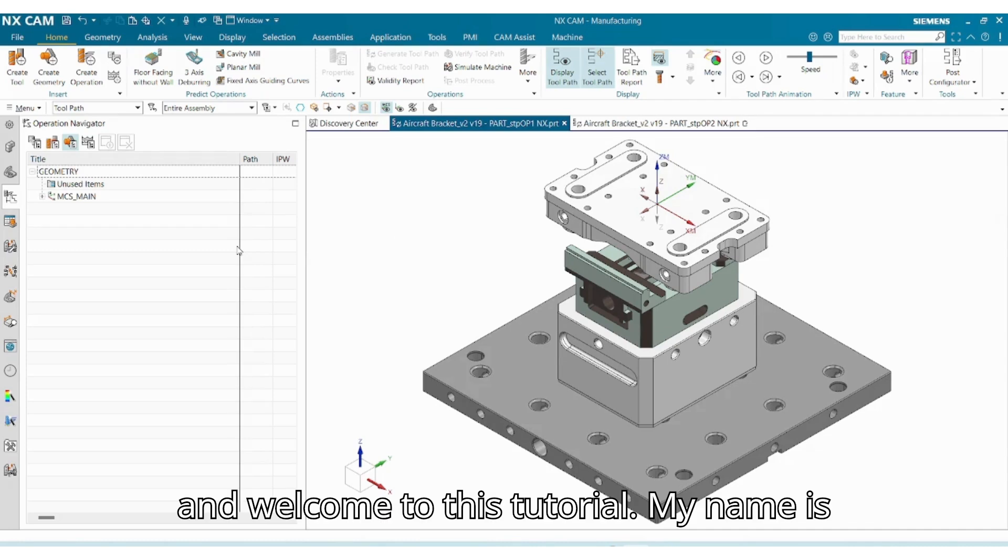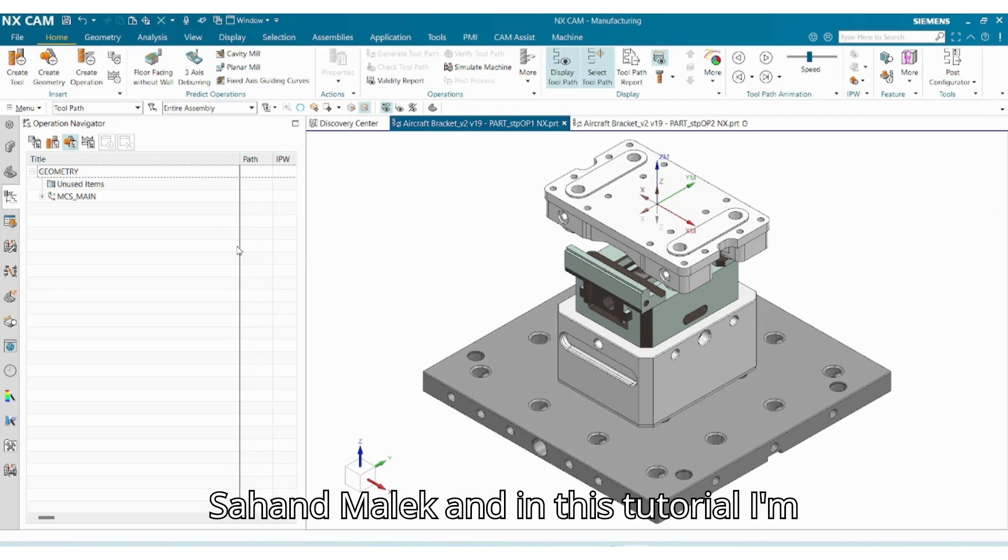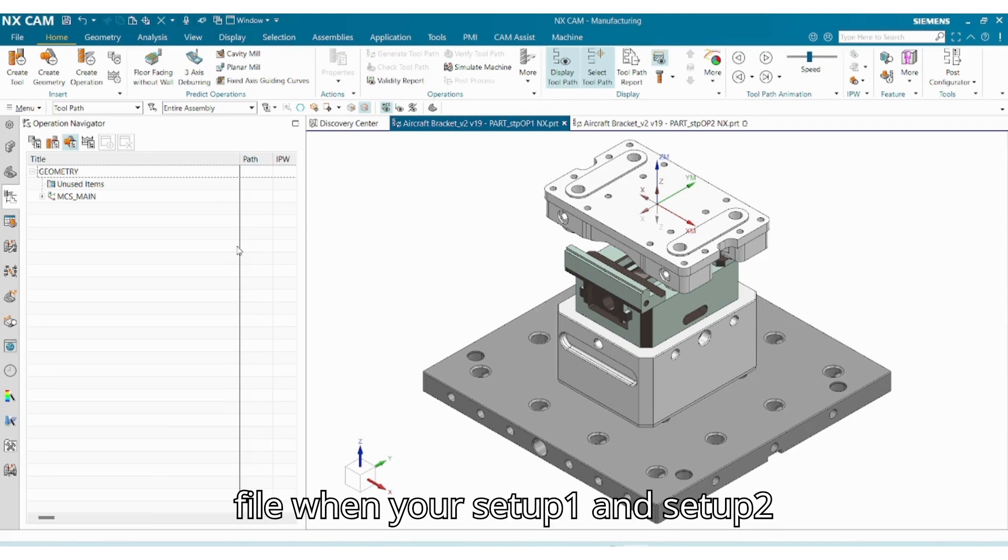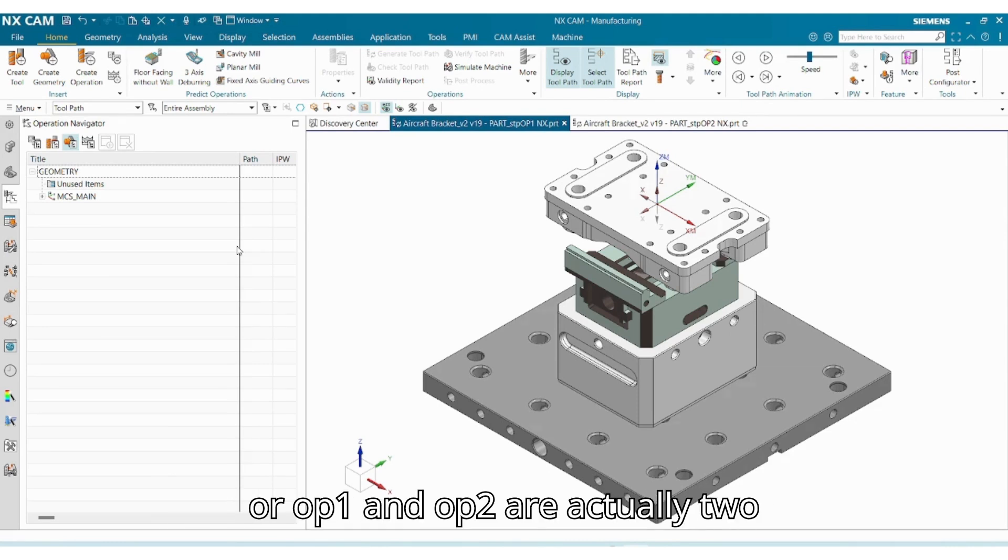Hello and welcome to this tutorial. My name is Saham Malik, and in this tutorial I'm going to show you how you can program a file when your setup one and setup two, or OP one and OP two, are actually two separate files.